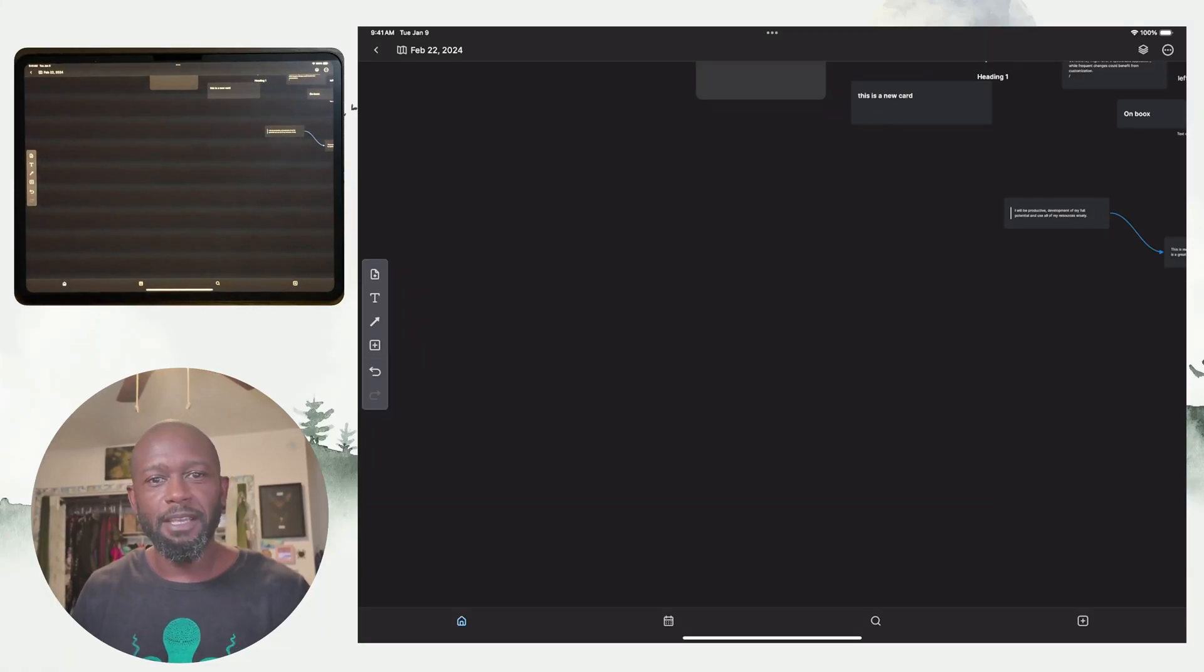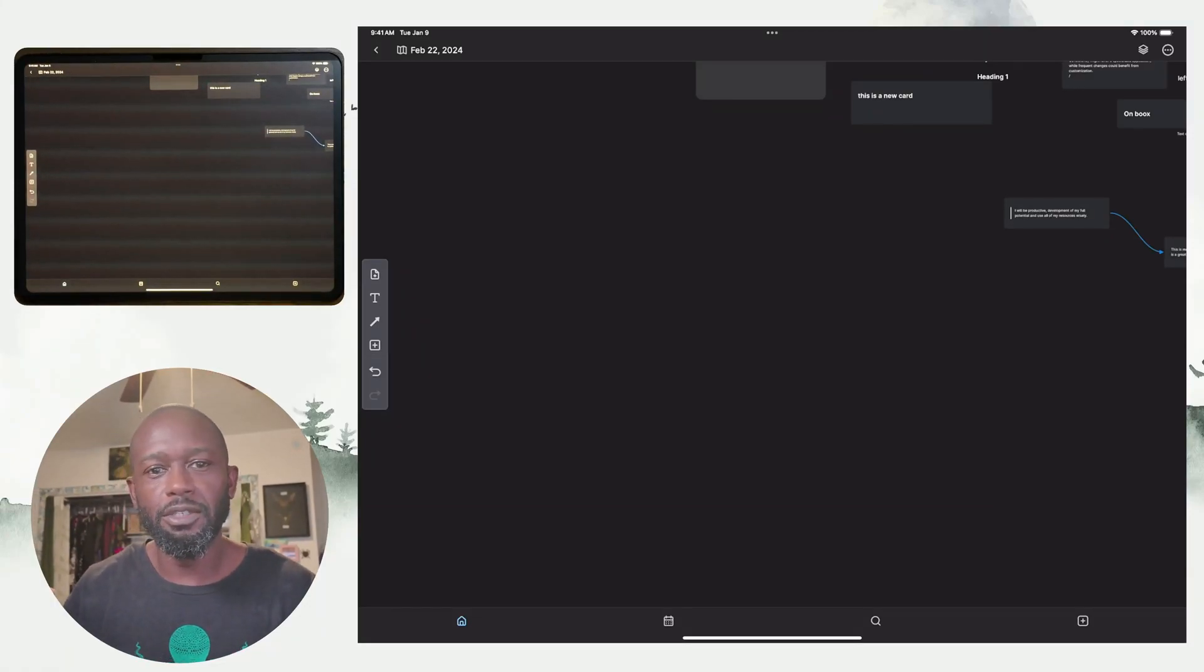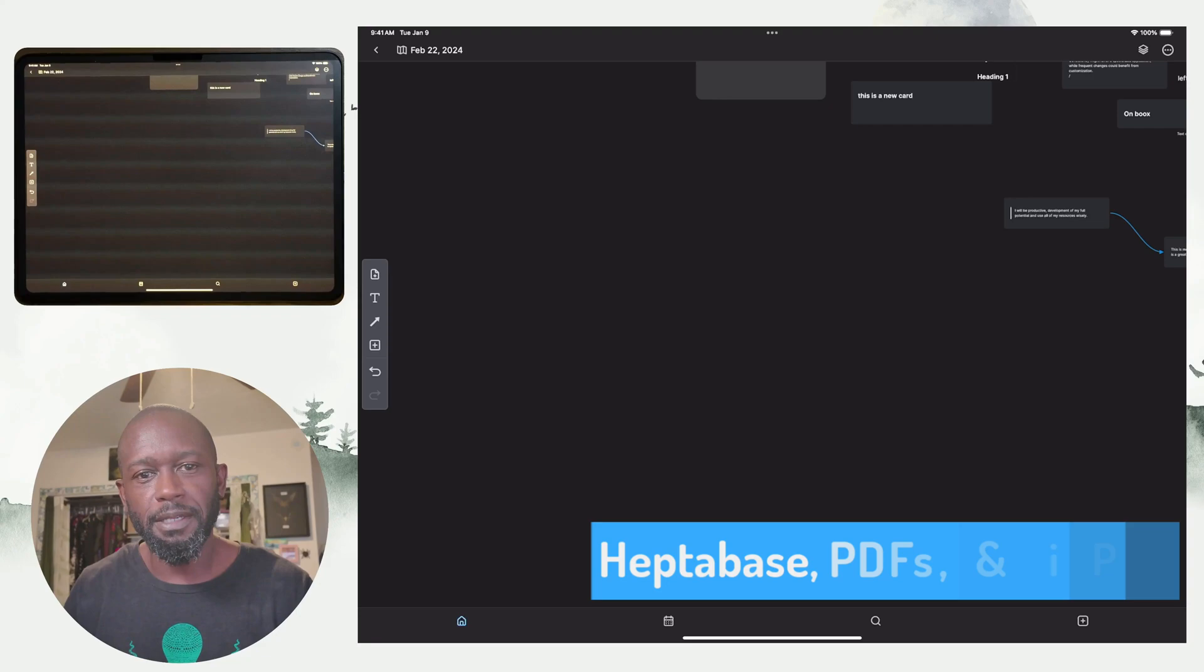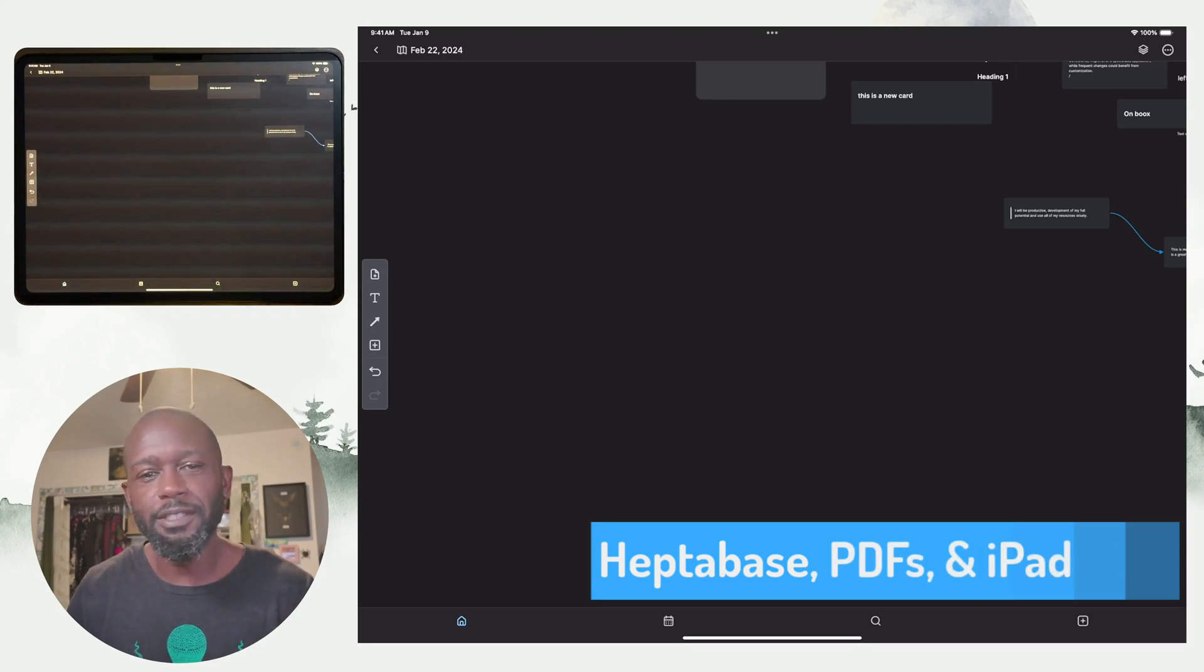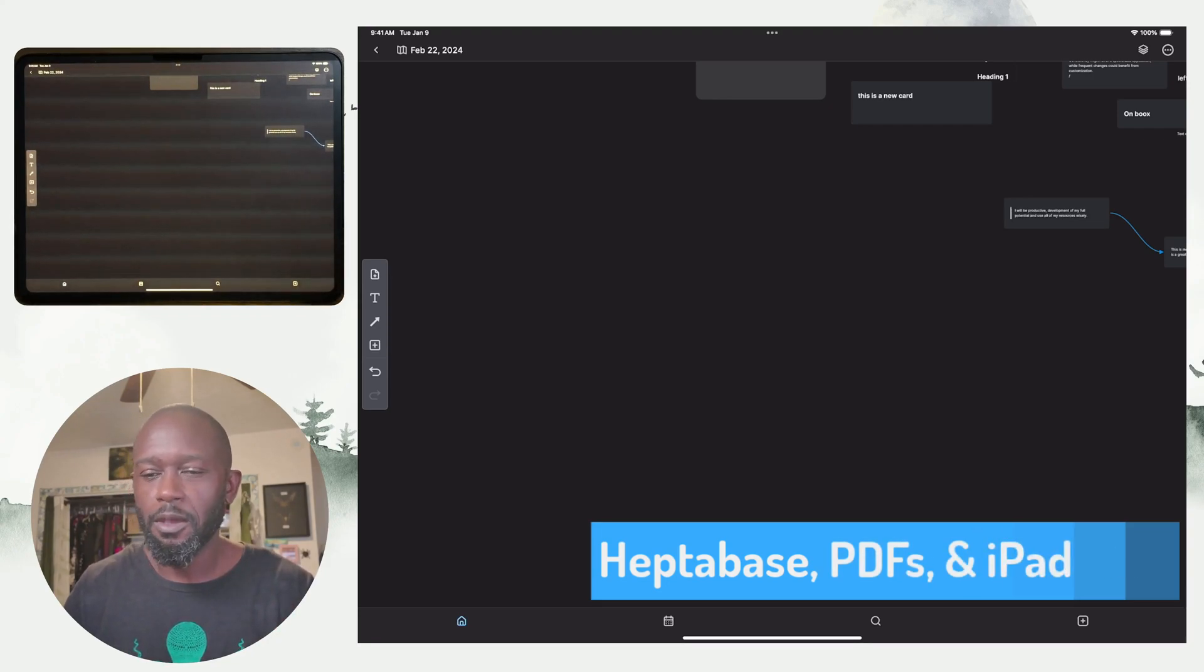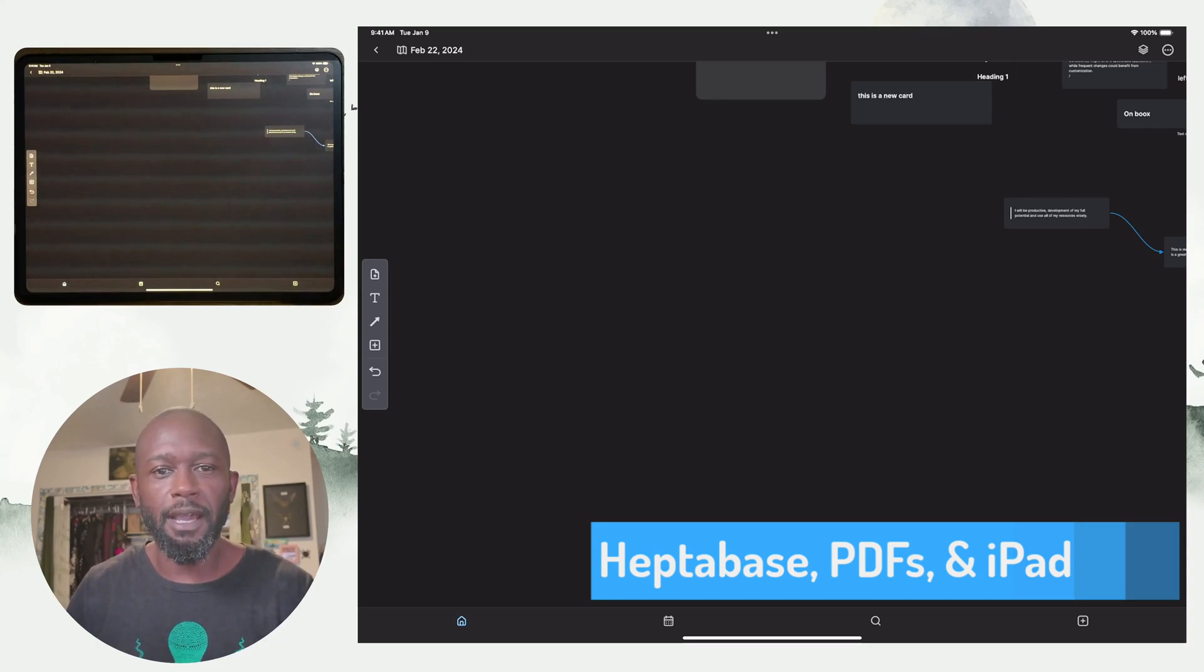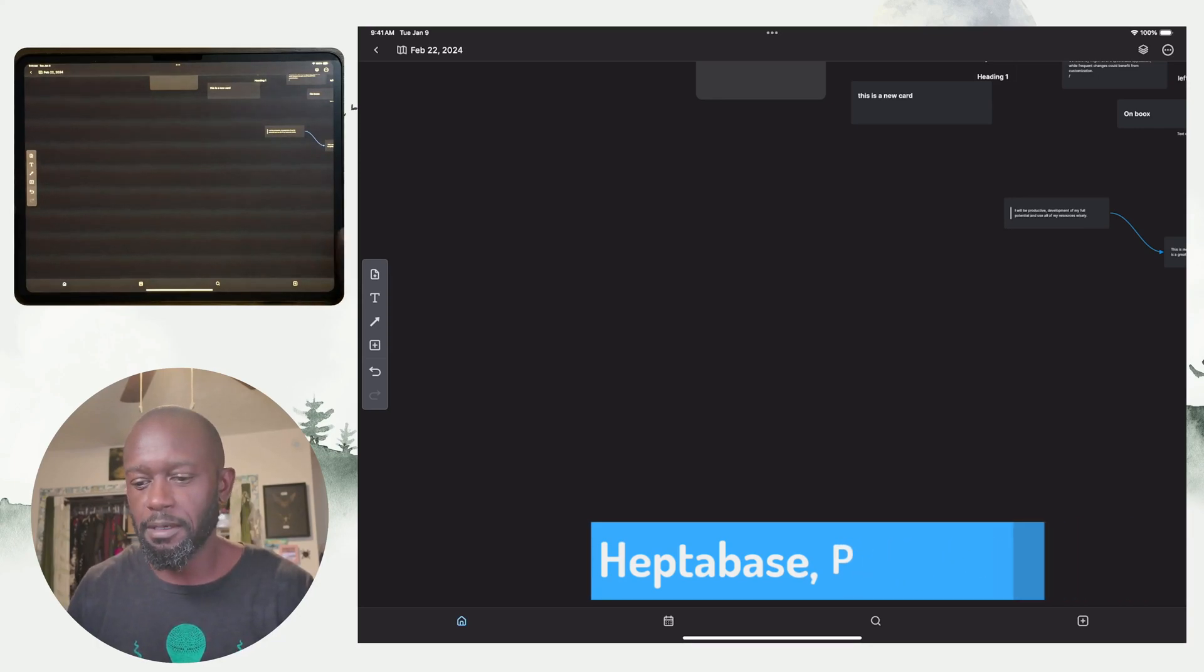Hello everyone, my name is Anton and in this video I'm going to get into another thing with Heptabase on iPad. So we've got another feature here that I think is pretty cool where you can work with PDFs and highlights on your iPad.